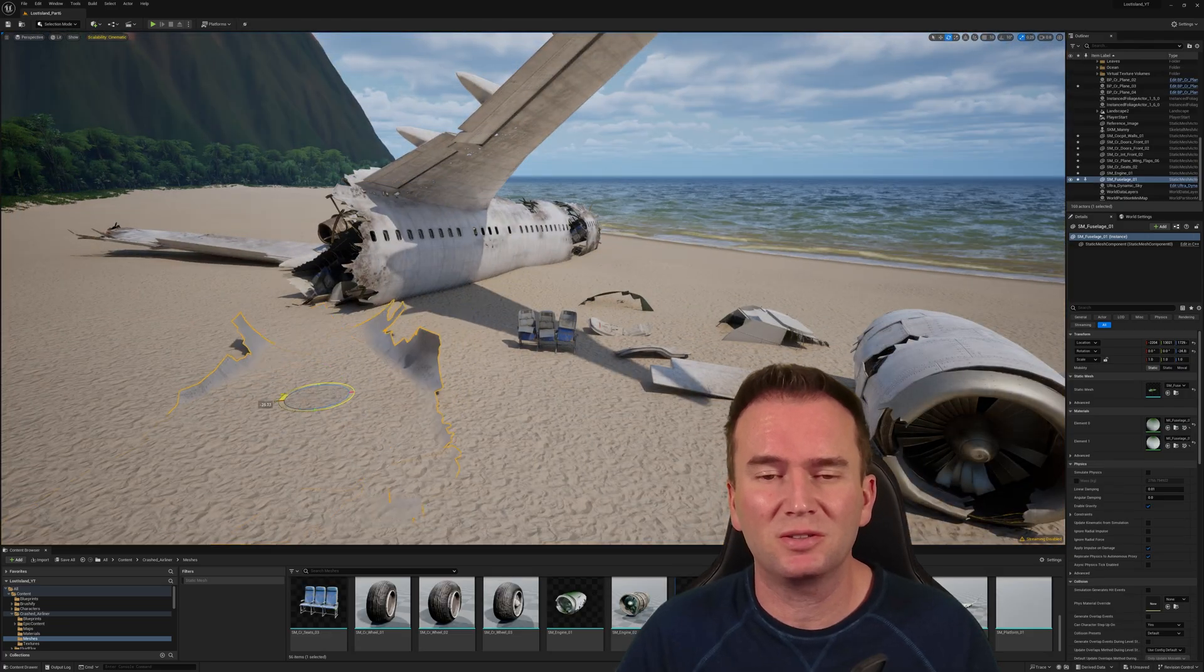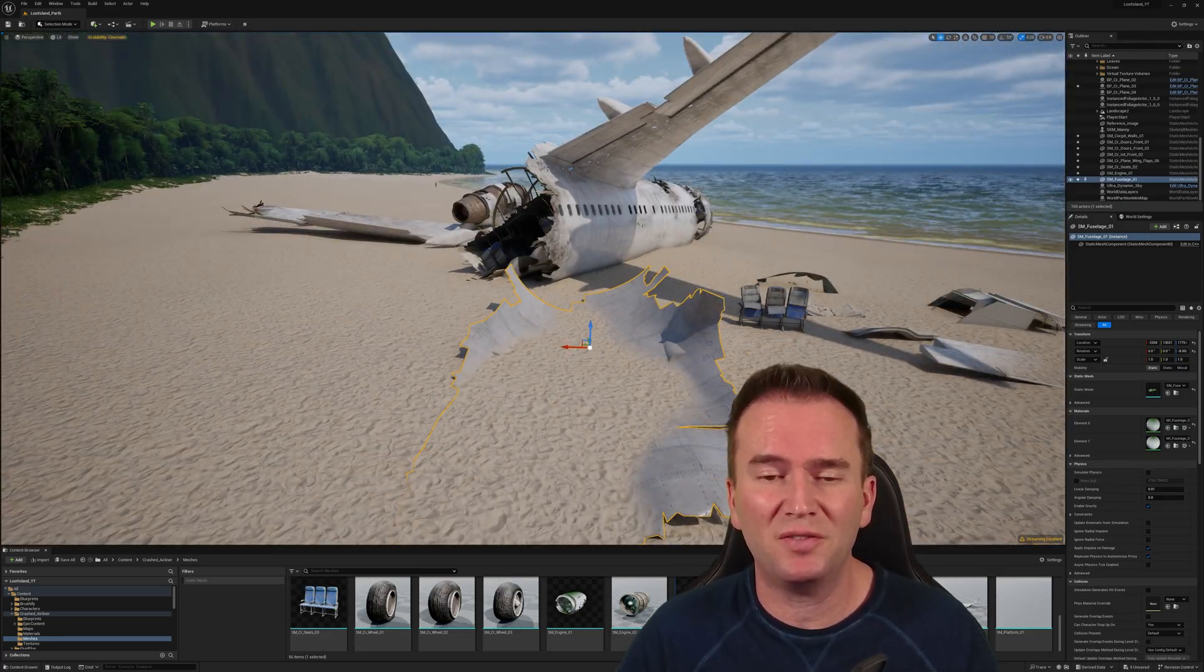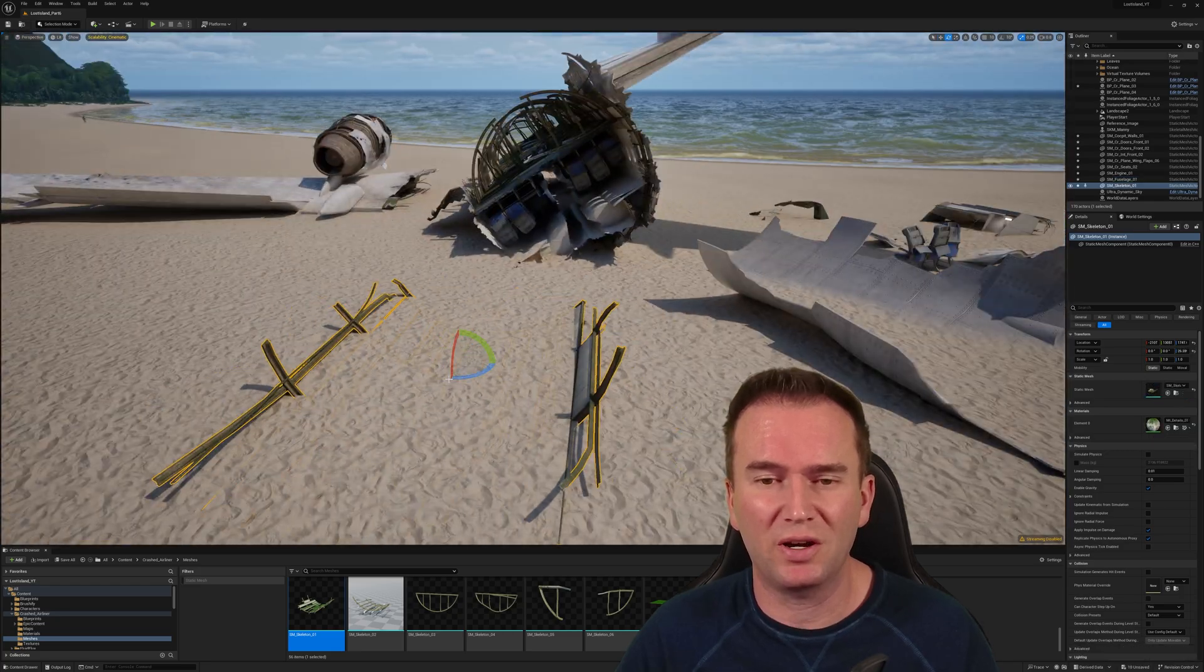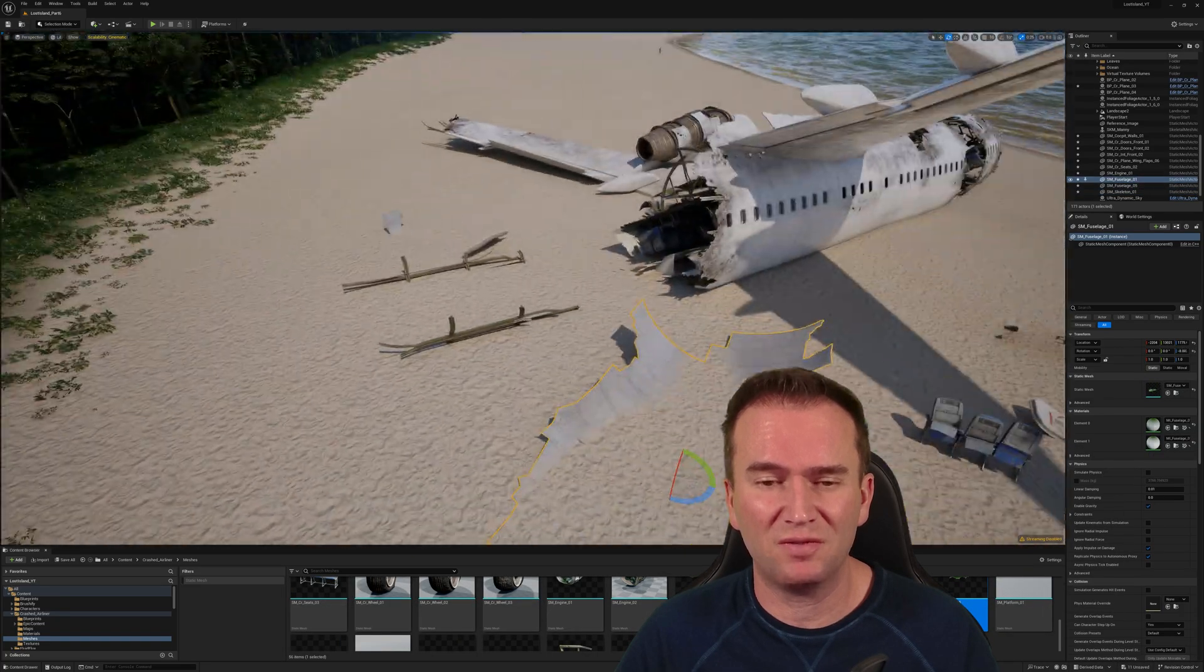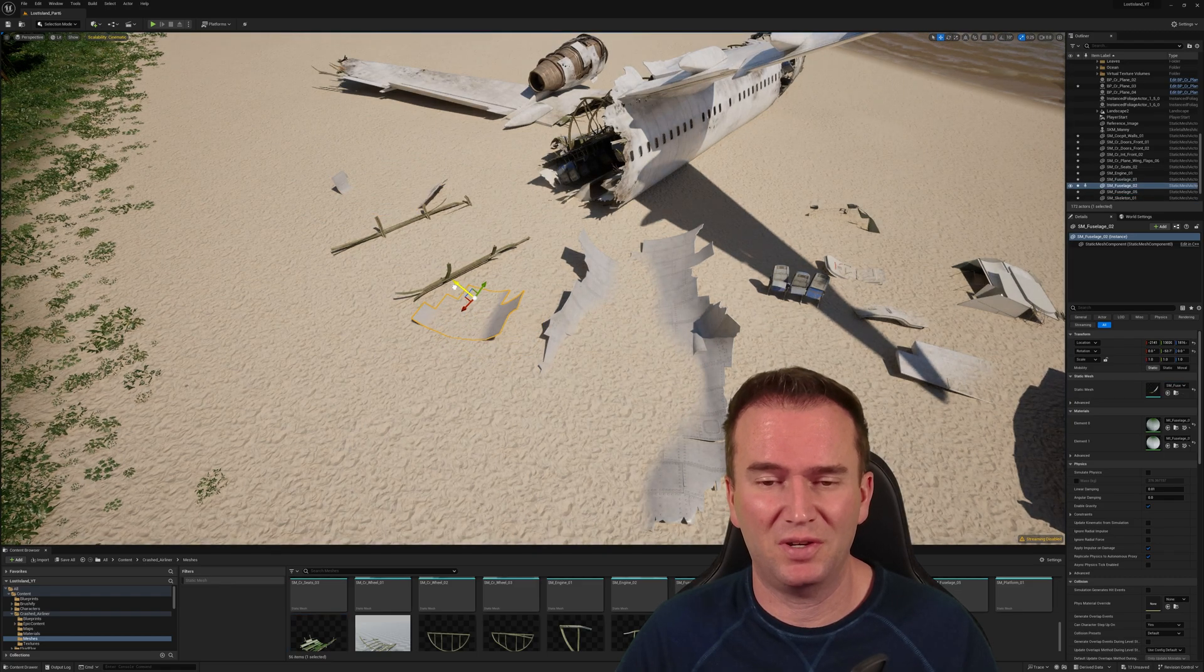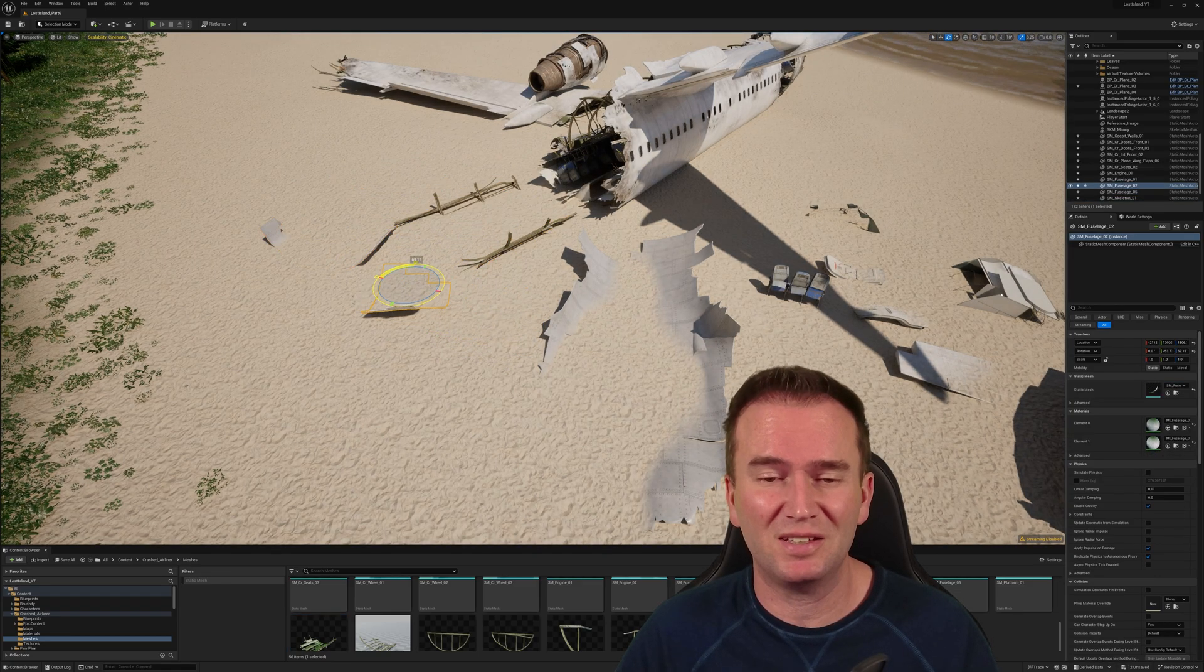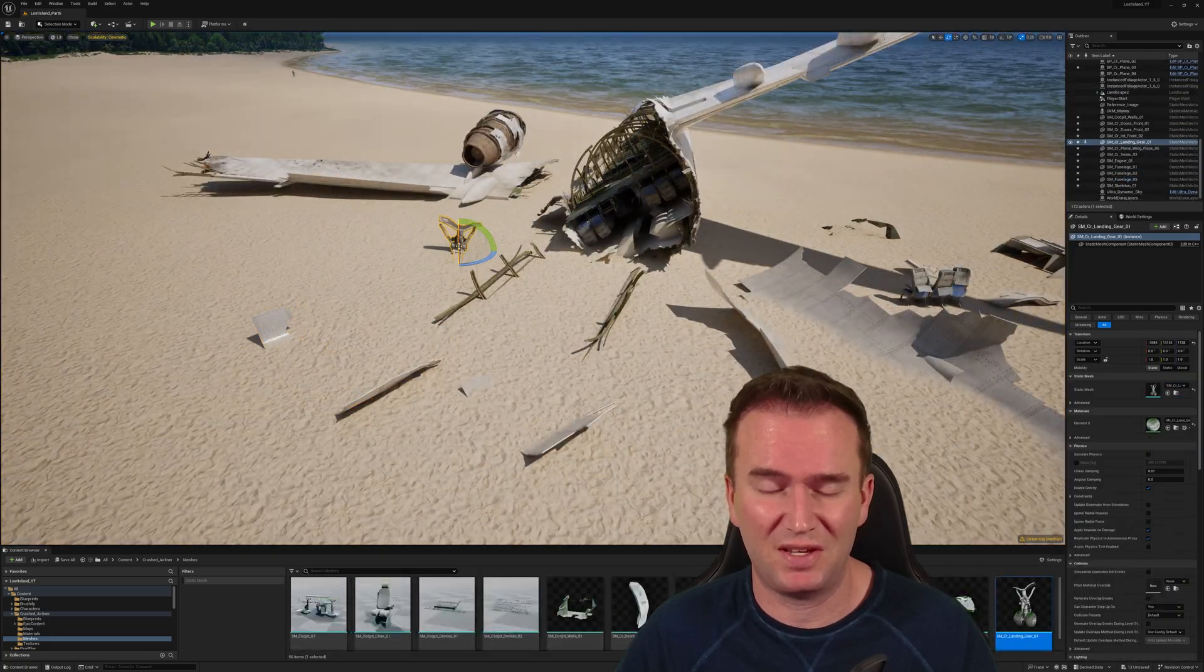Now for some technical details on the plane. The plane involved in the crash was a Boeing 777-200ER. Please note that this model being used in my recreation of Lost Island is not an exact copy of this plane. The model that I'm using is in fact a slightly modified Boeing 737.